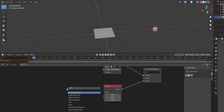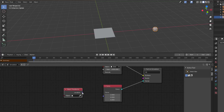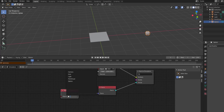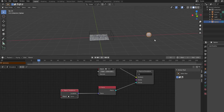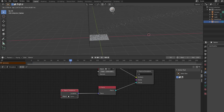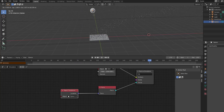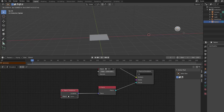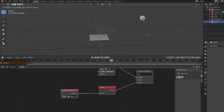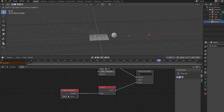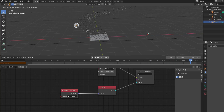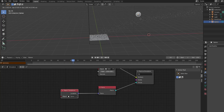In the force node, choose Object Transform and select the sphere. If you press playback and then press G on the keyboard to move the sphere around, you'll notice the particles are now being transformed by the position of the object. You can animate this object and get the particles to follow suit, making for a very good particle simulation.